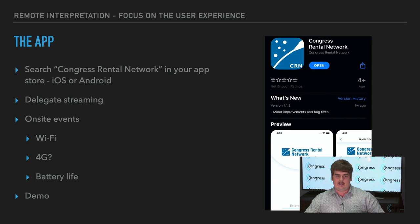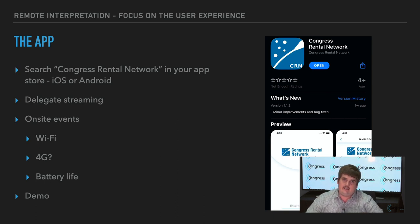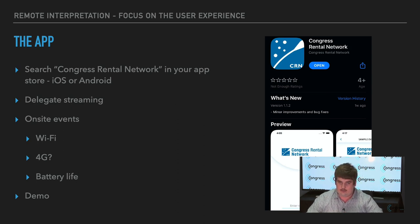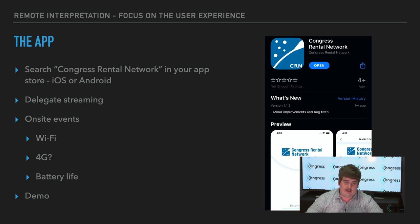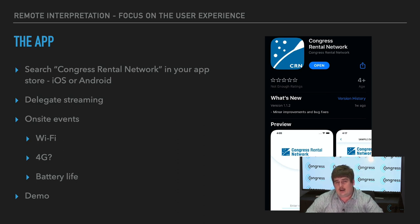Alright, let's jump straight into the app. We did have instructions on how to download it — you don't need to get it now, I'm going to run through all the screens. But if you have it, feel free to go through it with me in real time. To find the app, just search 'Congress Rental Network' in your app store — iOS or Android. The app is for audio streaming of the language feeds, or the source feed. You can stream video on it if configured, but today we've only got the audio coming through on the app.